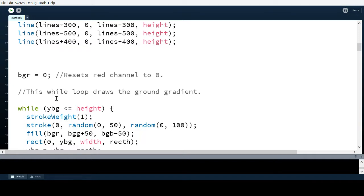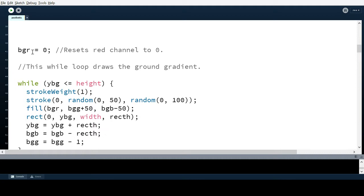Here's where it draws the ground. I set the background red channel back to zero so it isn't drawing from a magenta color. This is drawn on top of the lines, because it's drawn on a new layer over everything above it. That's why the order of what's in my code is extremely important — if it's in any other order, things would be drawn on top of each other that shouldn't be.